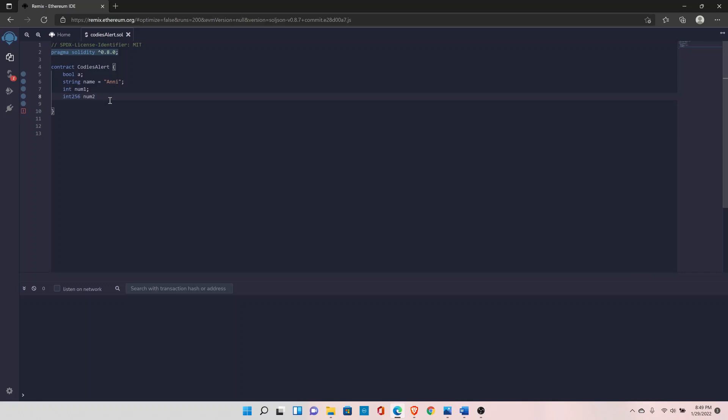Int and int256 are both the same size. Int is the alias for int256. Wherever you see just int, the size of the variable is 256. Int can hold negative and positive numbers both. That's why we have the next data type, which is uint.